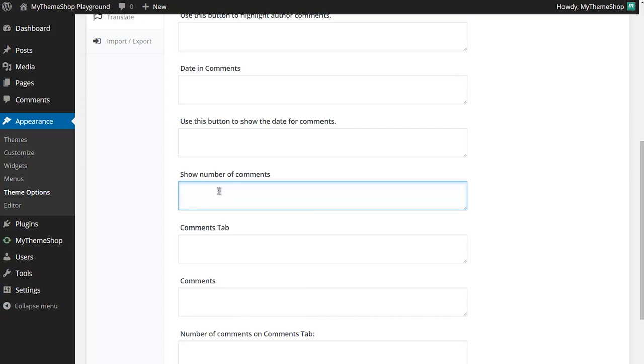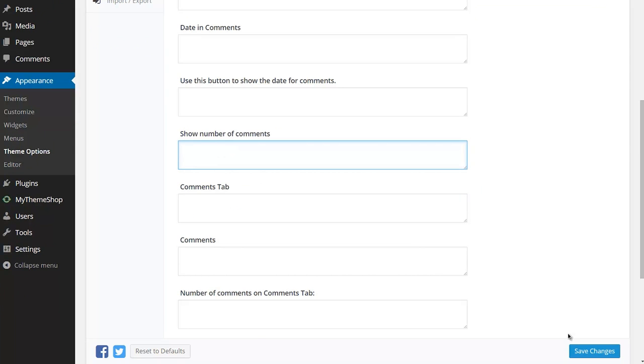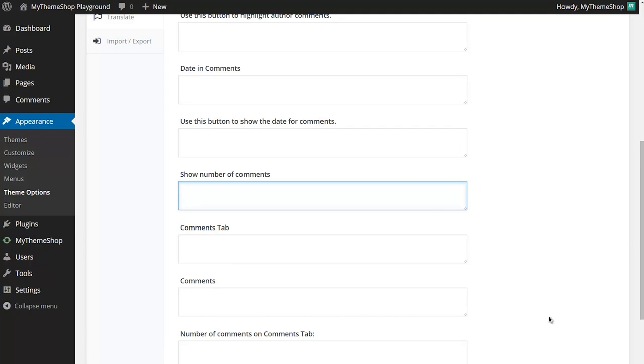Once you're done, then just click Save Changes at the bottom here, and you'll see the changes immediately reflected on your site.